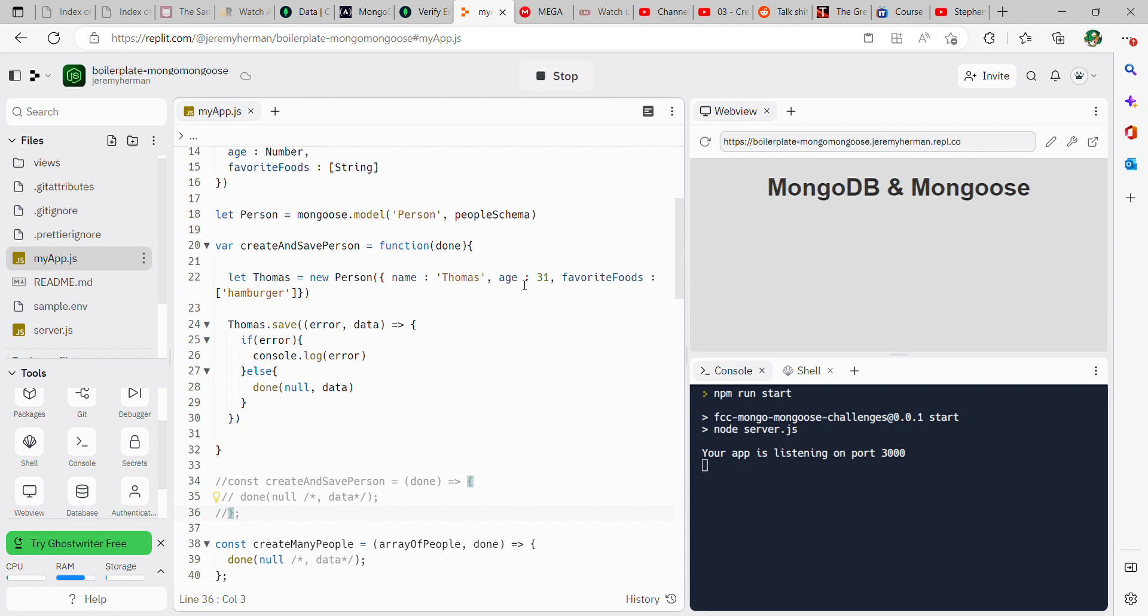Age, then you got your colon 31. This can be anything. Comma, and then favorite foods colon. And once again this string here can be anything you want. It could be hamburger, it could be french fries, it could be carrots. It doesn't matter.